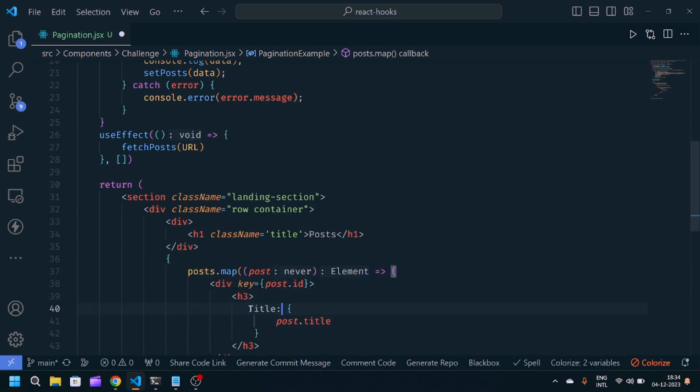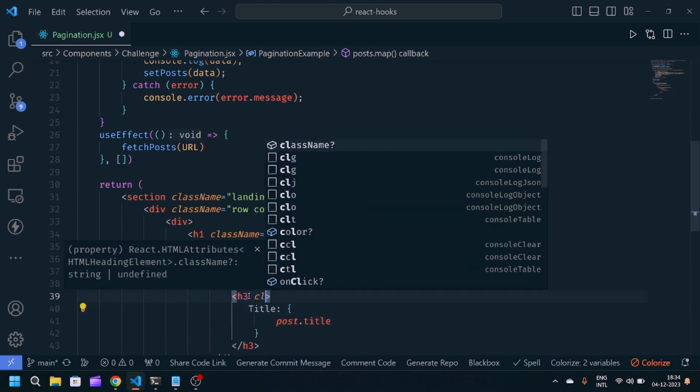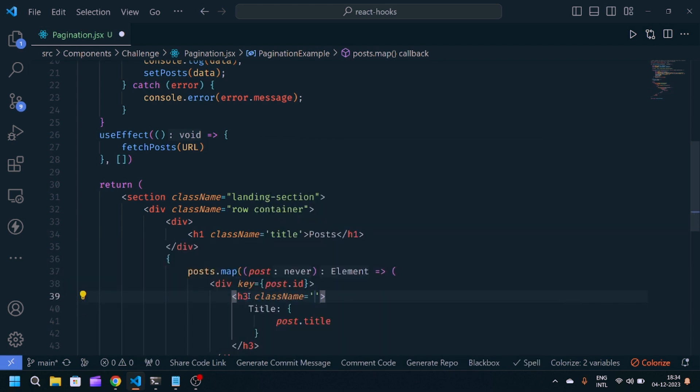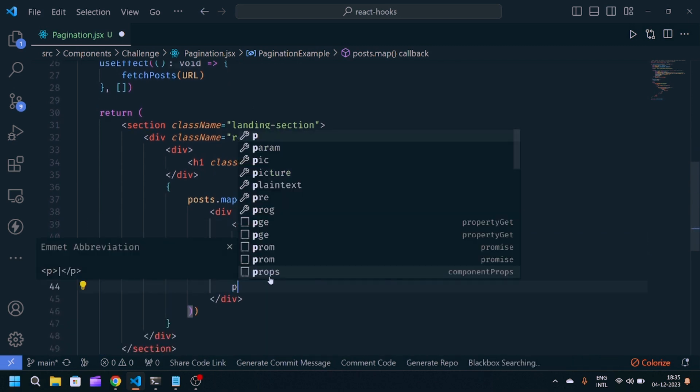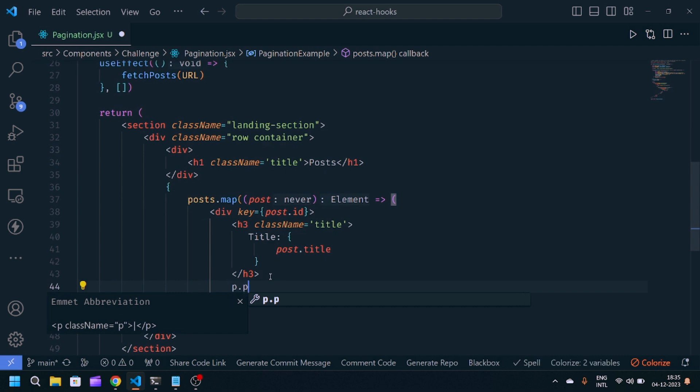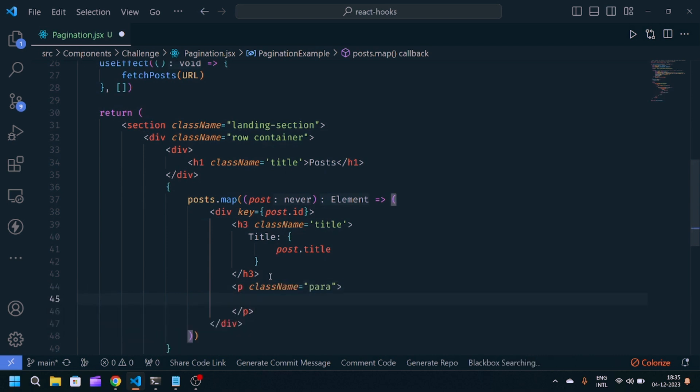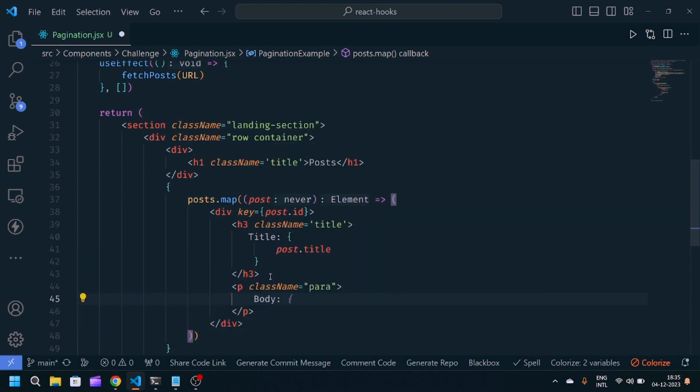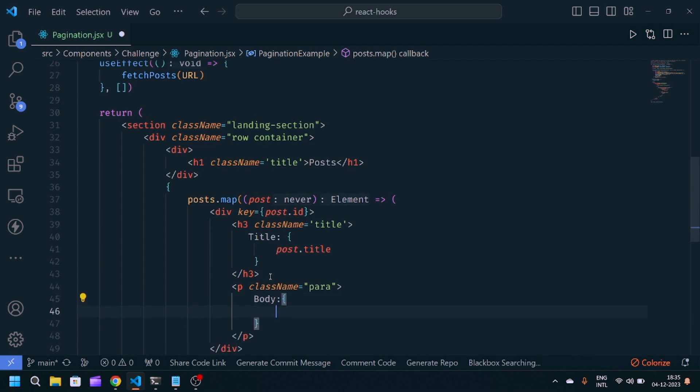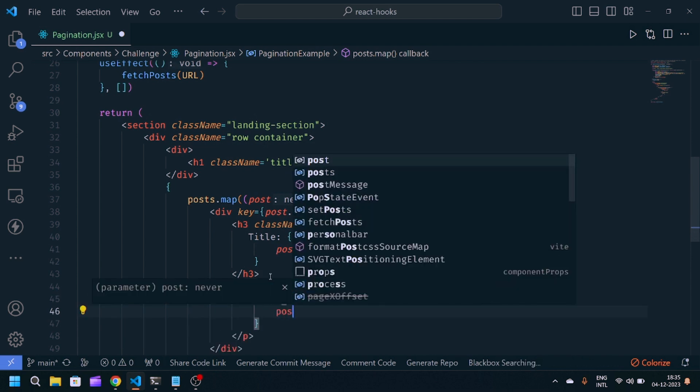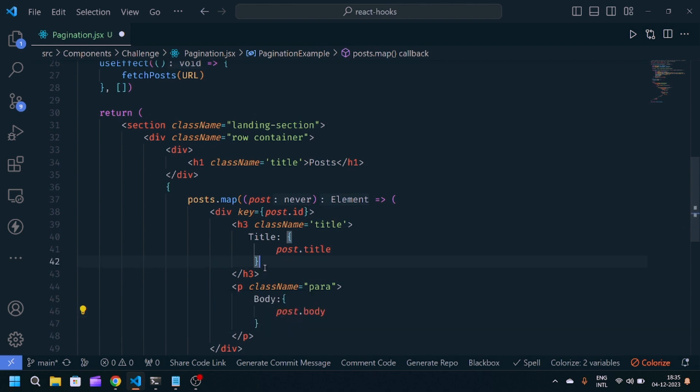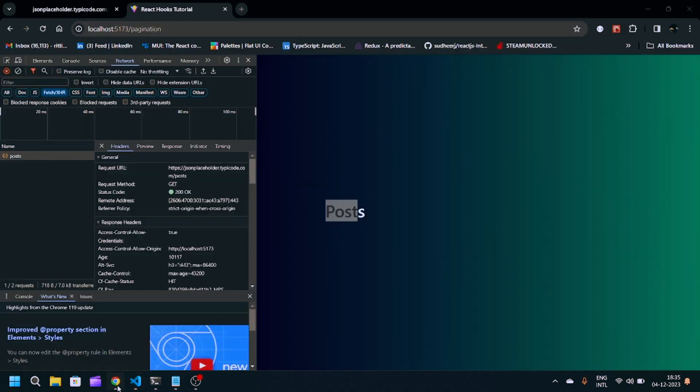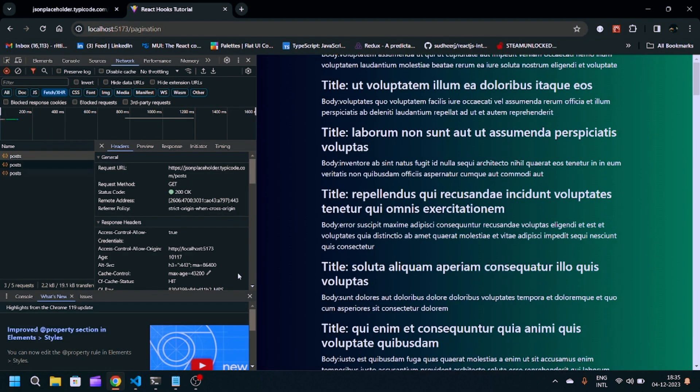We'll give this a className of title. Now, p.para for paragraph, and inside paragraph we'll write body post.body. By doing this, you can see.